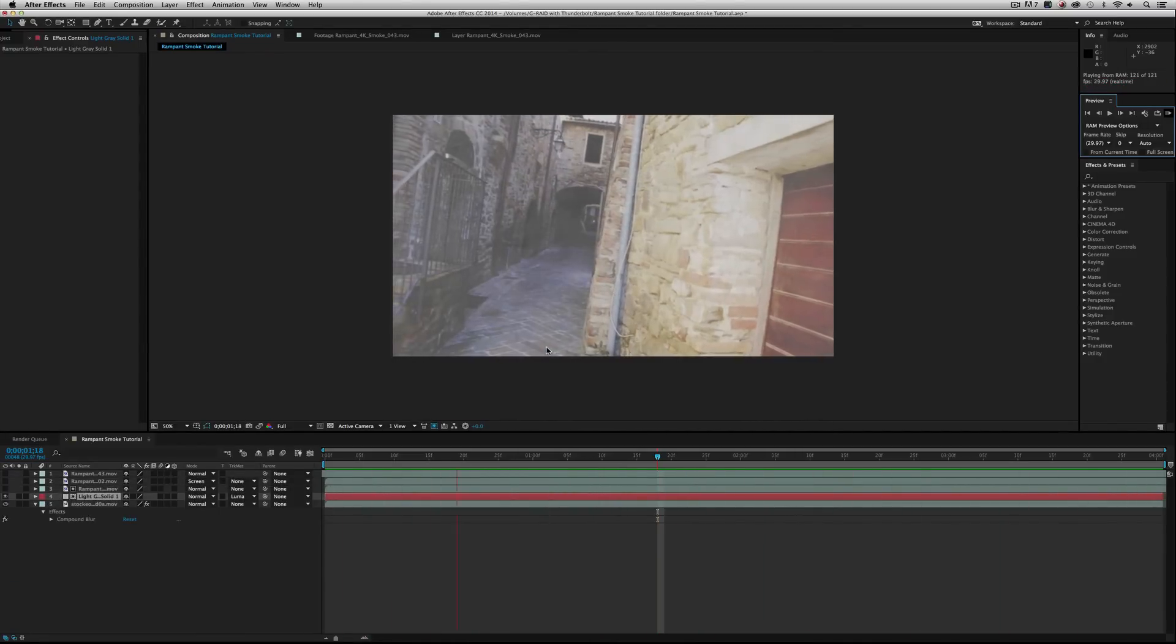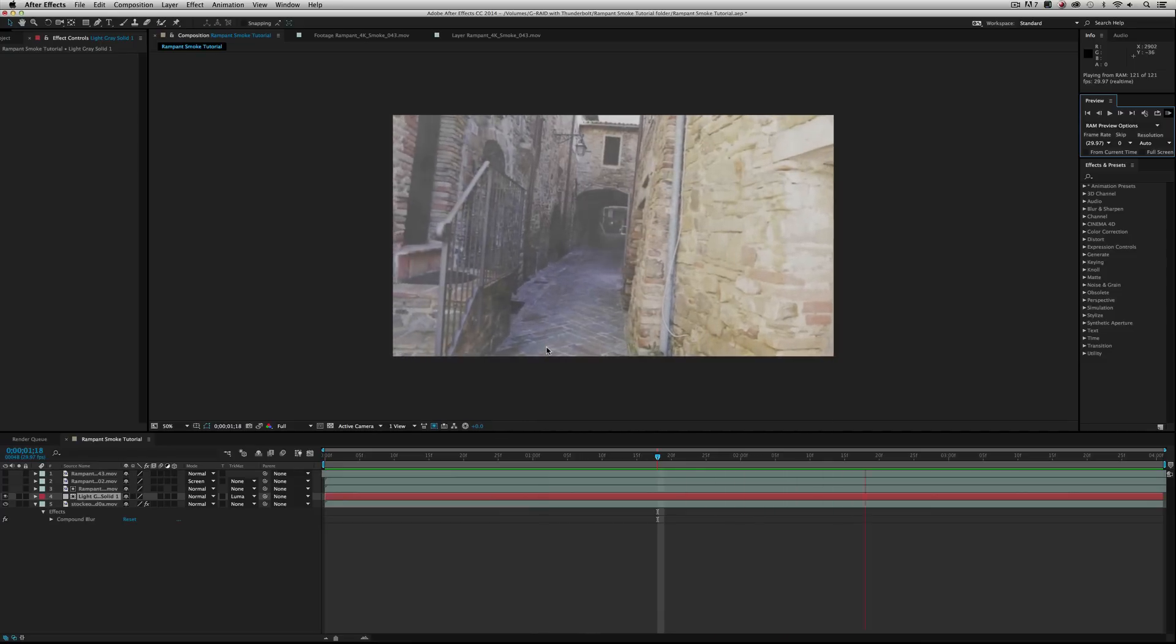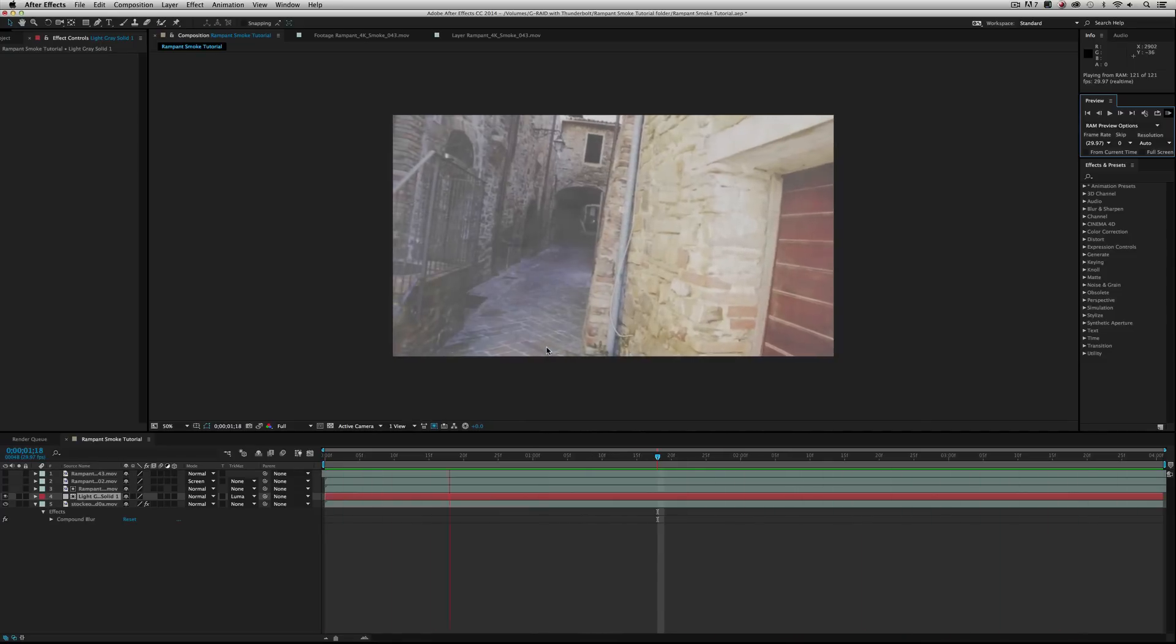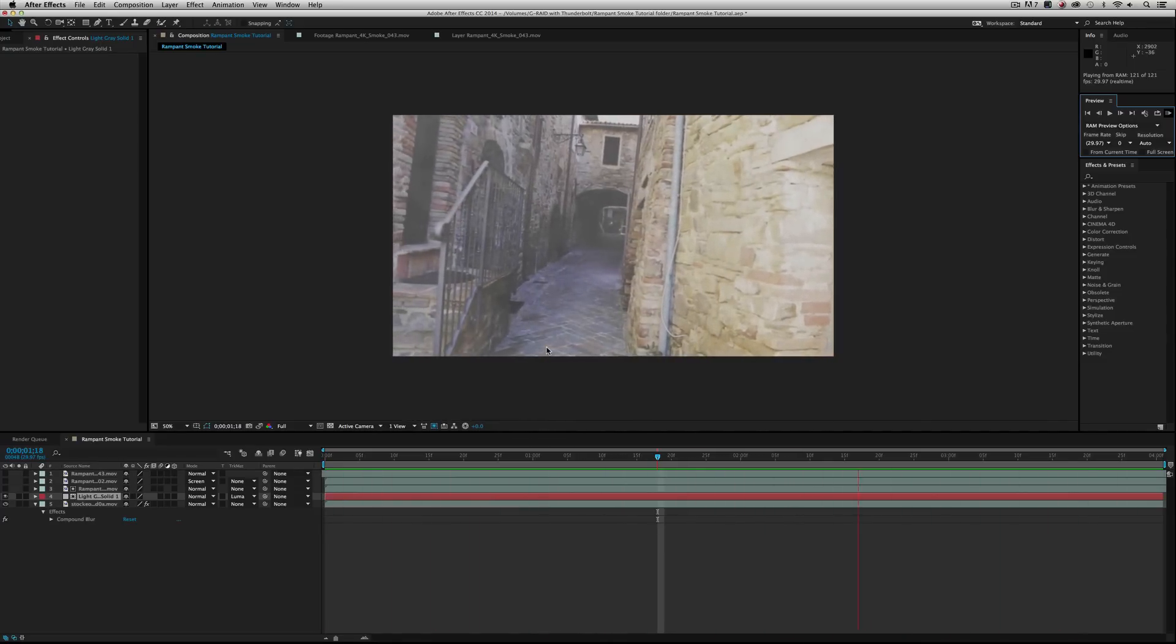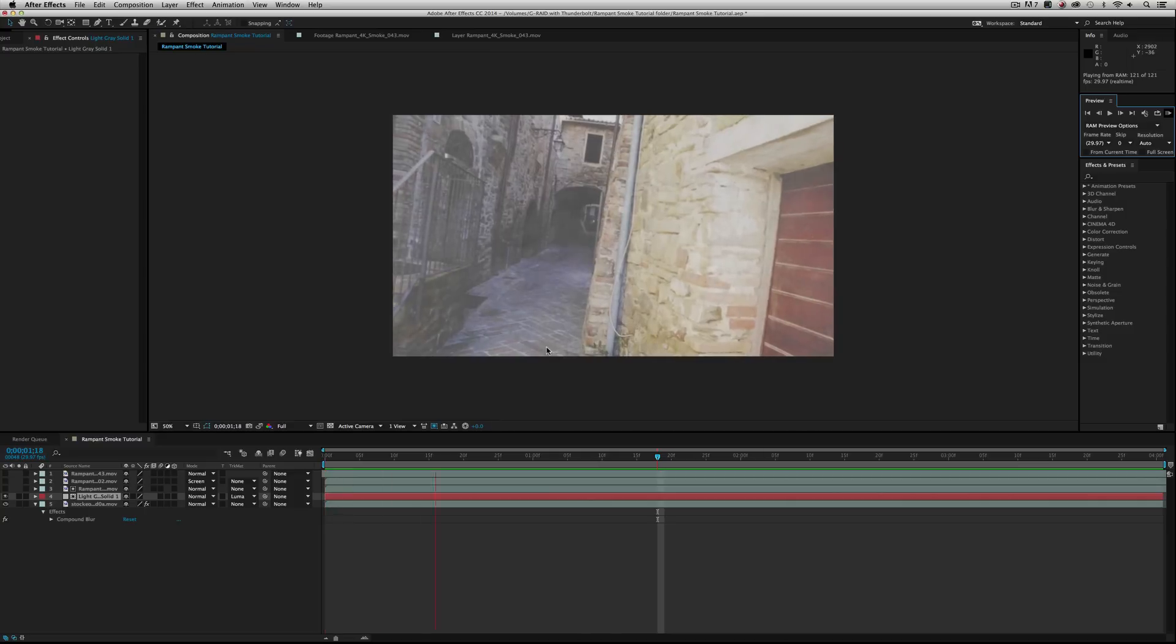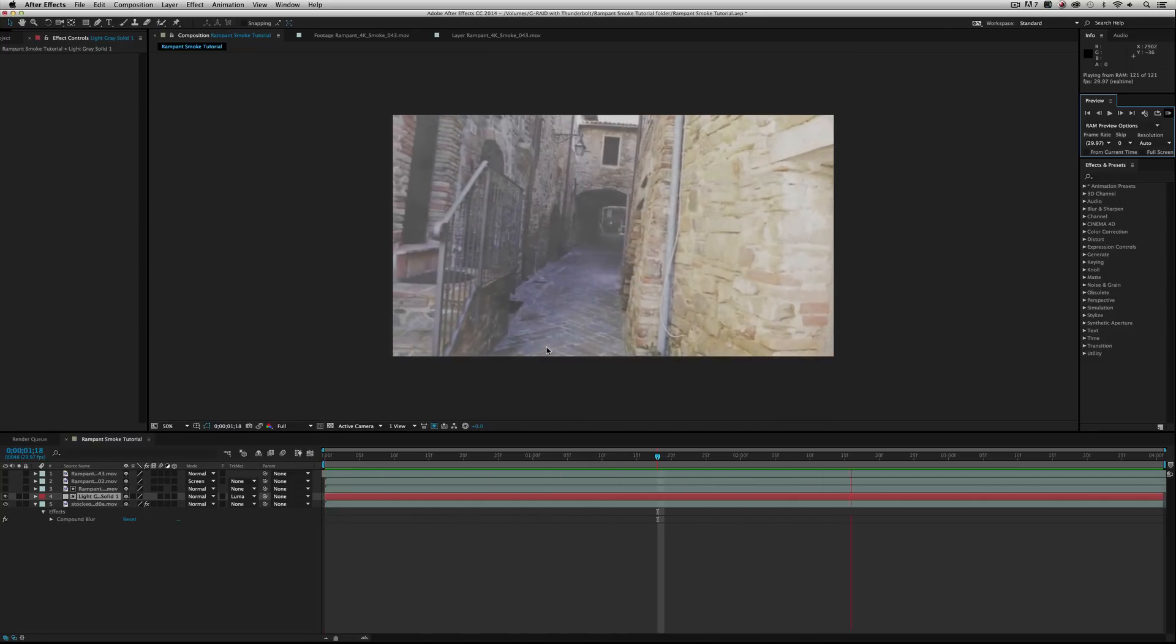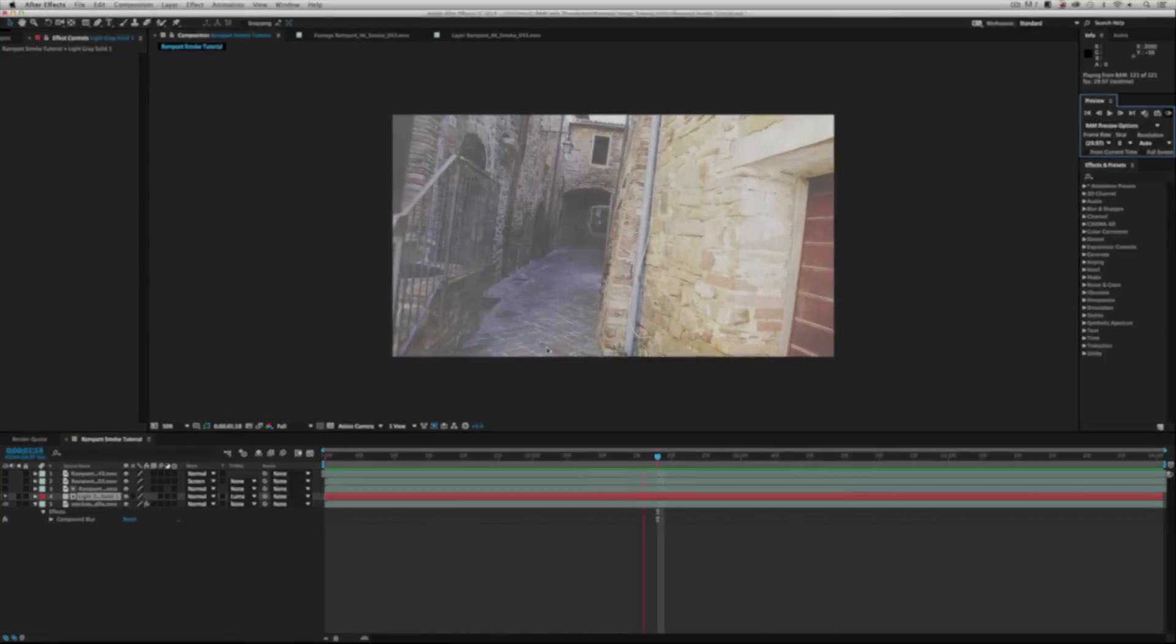That's about it when compositing smoke effects. Just remember to drop your smoke footage into your timeline, make a new solid with a color of your choice, punch the color through the smoke using a luma track matte, and then add a compound blur to your footage. And boom, you've got yourself a killer smoke effect. It's super simple but will help take your comps up to the next level.